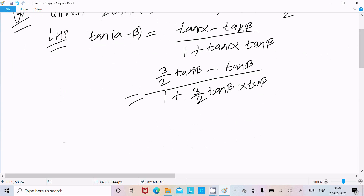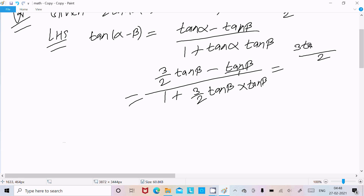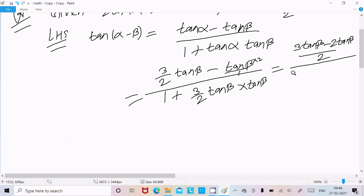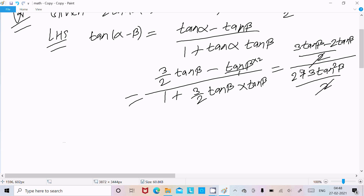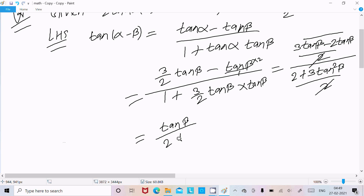Now I am going to solve this. Taking the LCM, which becomes 2, in the numerator we get 3 tan(β) minus 2 tan(β), which equals tan(β). In the denominator after taking LCM we get 2 plus 3 tan²(β).